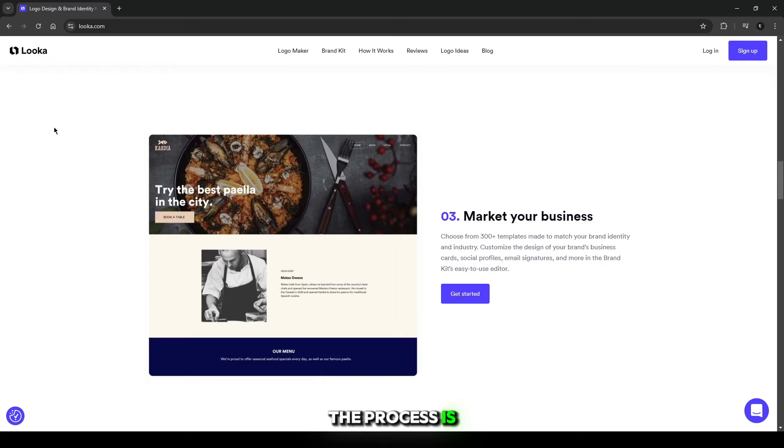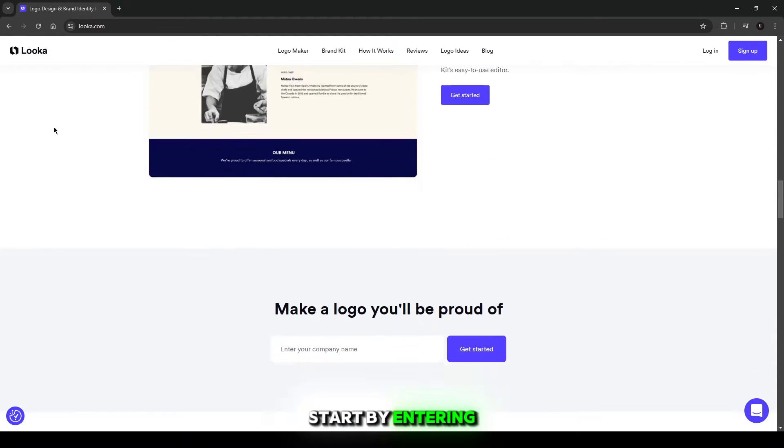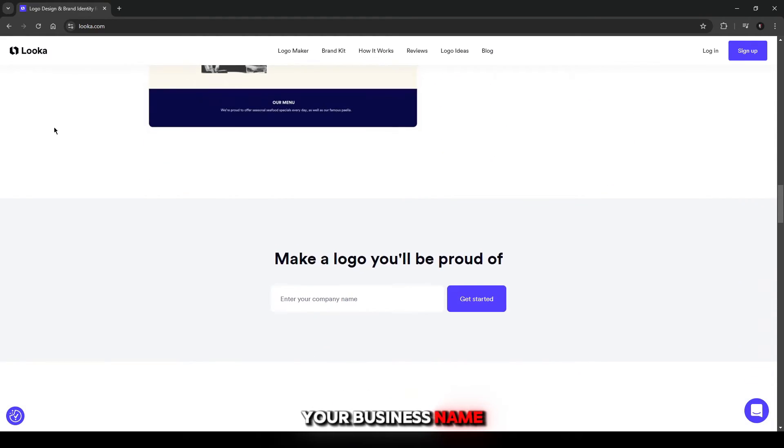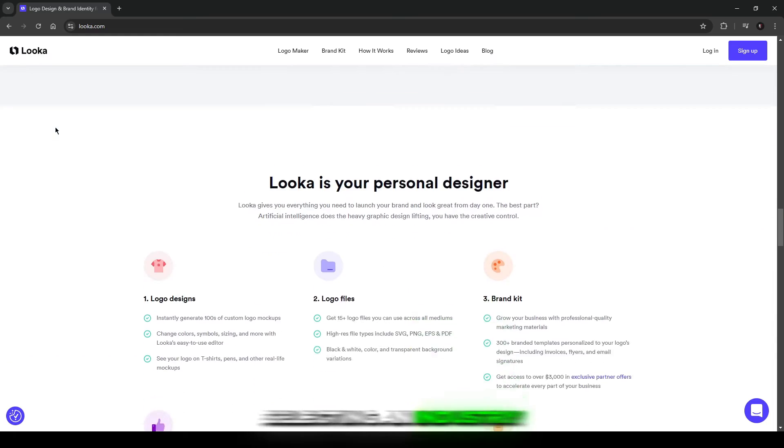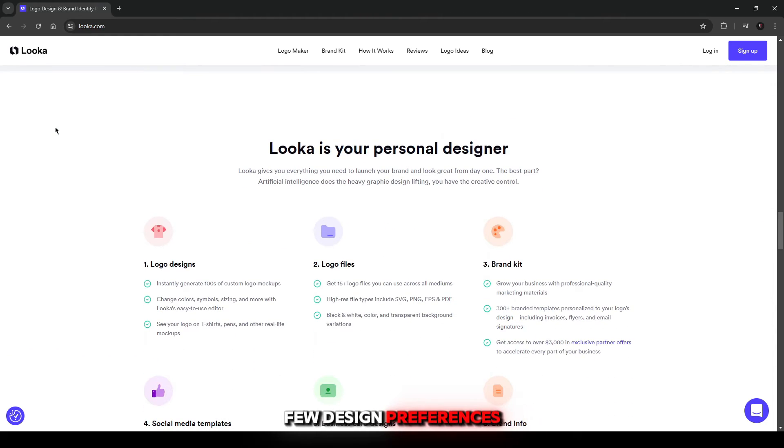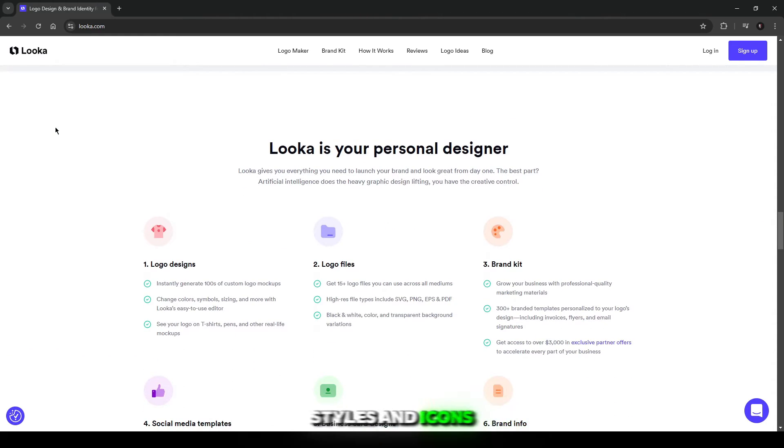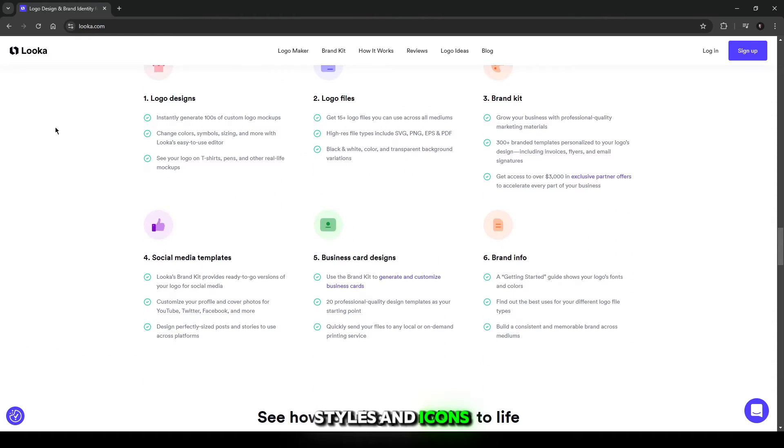The process is straightforward. Start by entering your business name, selecting an industry, and choosing a few design preferences like colors, styles, and icons.